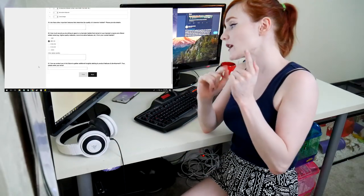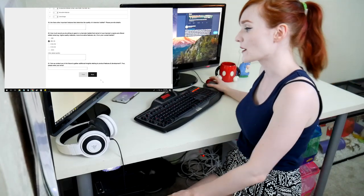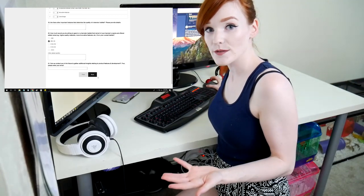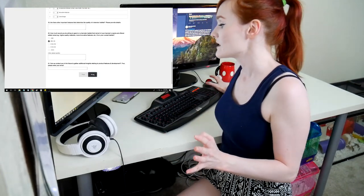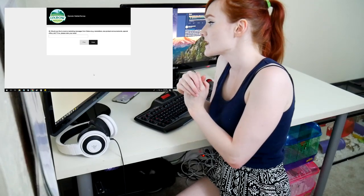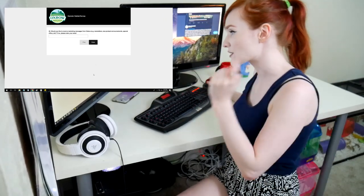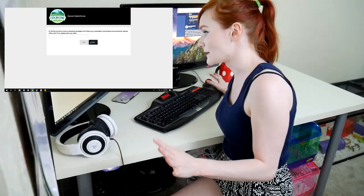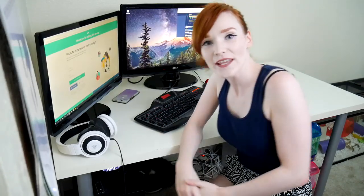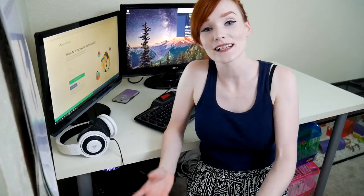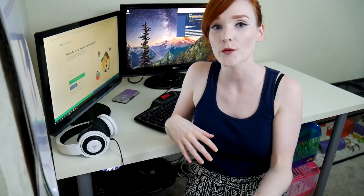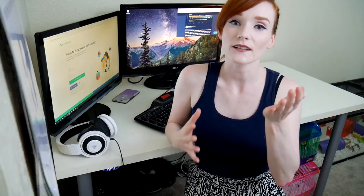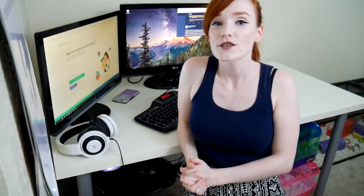Number 21, can we contact you? If so, please enter your email. I've already entered my email so I'm not going to do it again. Next. And would you like to receive marketing messages? I'm already done. So we completed the survey. Thank you guys for taking the survey alongside me and seeing what I put down so you are aware of exactly what to do in your survey.